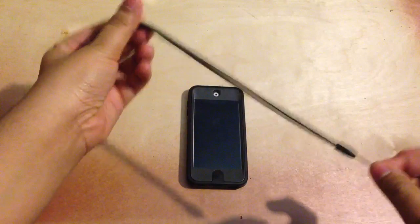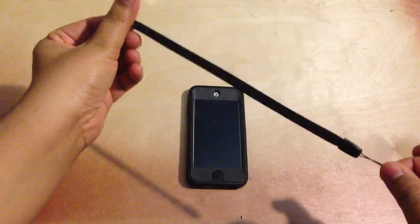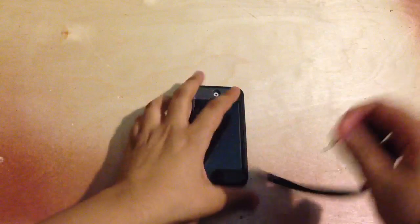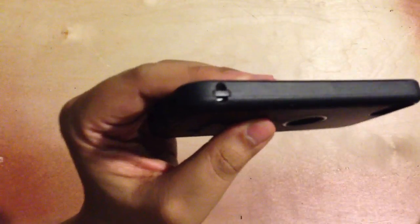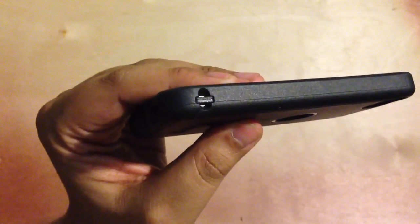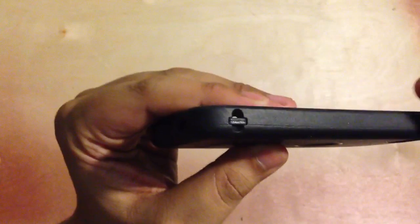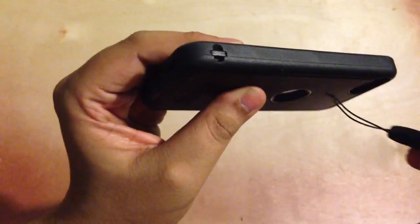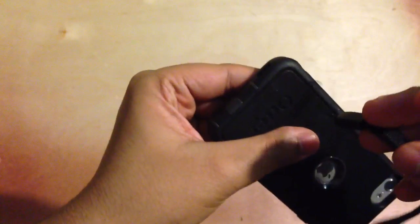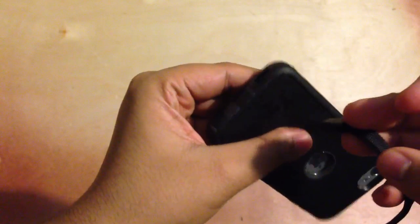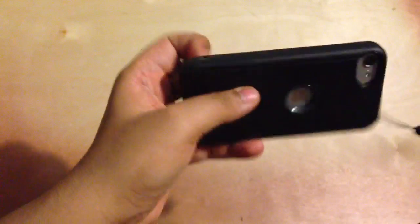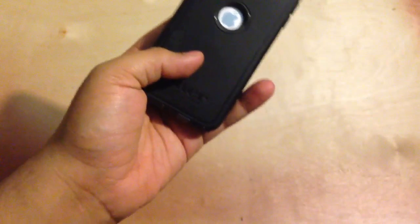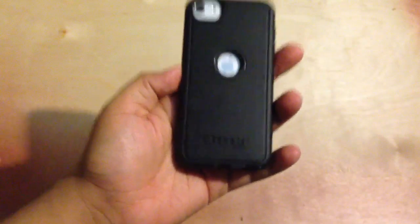Before we show you the case, OuterBox does include a lanyard loop so it has an included insert for it right there. So if you're interested in putting that there, you can do that. You can't really put it on the included Apple one, you just got to use that one.